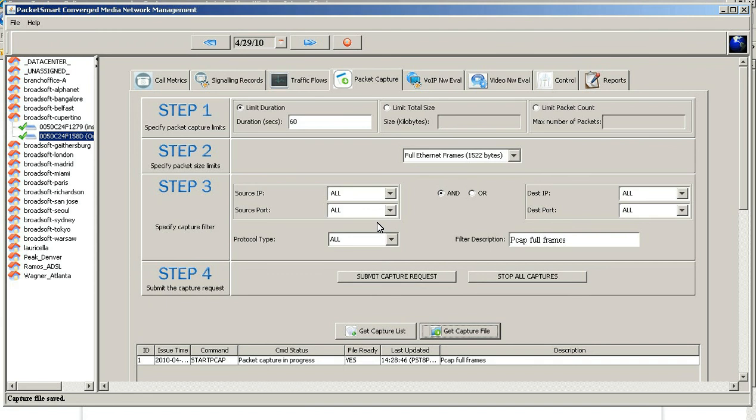Once that file is there, you can literally go to either Ethereal or Wireshark to open it and look at the packets. And that's all it is to doing a packet capture — it's that simple. Thank you.